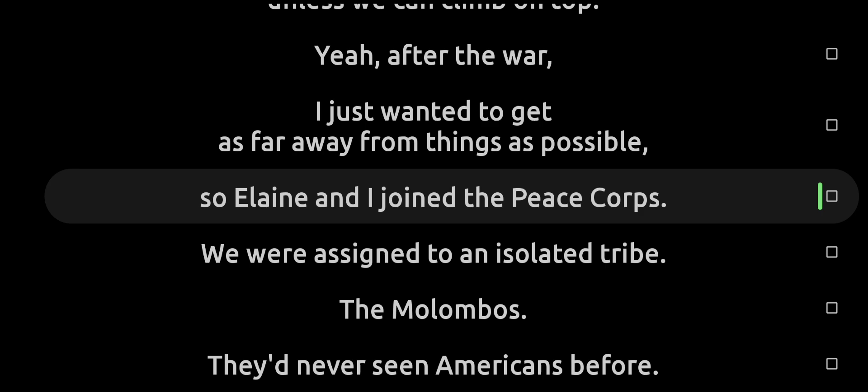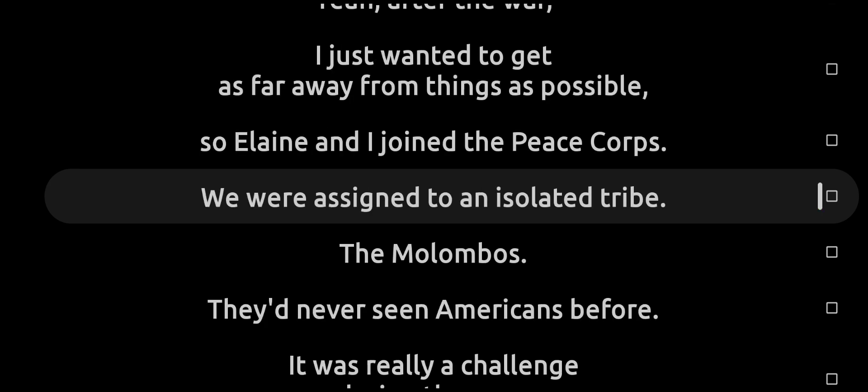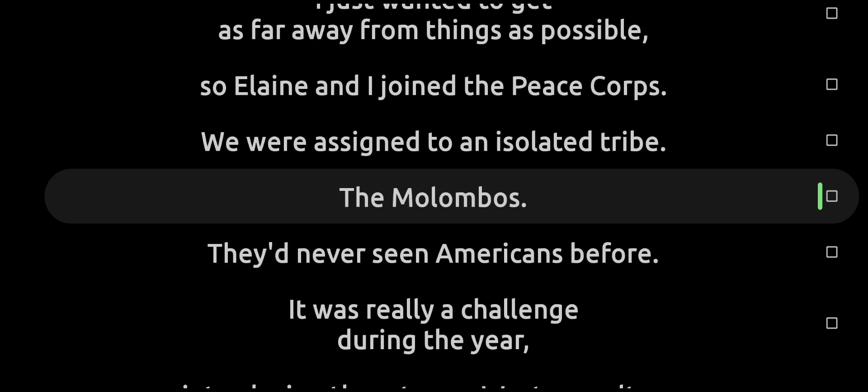Yeah, after the war, I just wanted to get as far away from things as possible. So Elaine and I joined the Peace Corps. We were assigned to an isolated tribe, the Molombos.